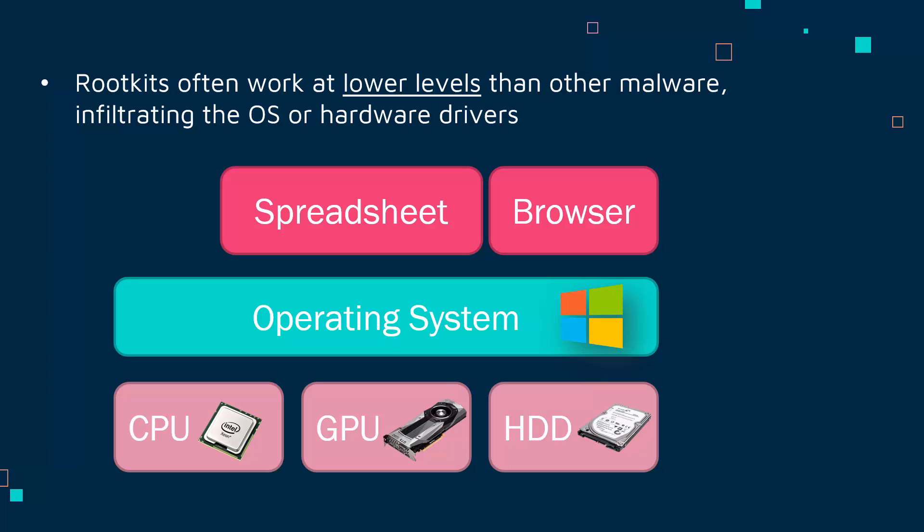This pink layer at the very top, this application layer, is where normal malware would tend to sit. For example, we might have alongside a spreadsheet software or a web browser, a Trojan sitting here as well. It's where most malware tends to sit. At this level, if it wants to access anything important, it's got to go via the OS to get to the hardware.